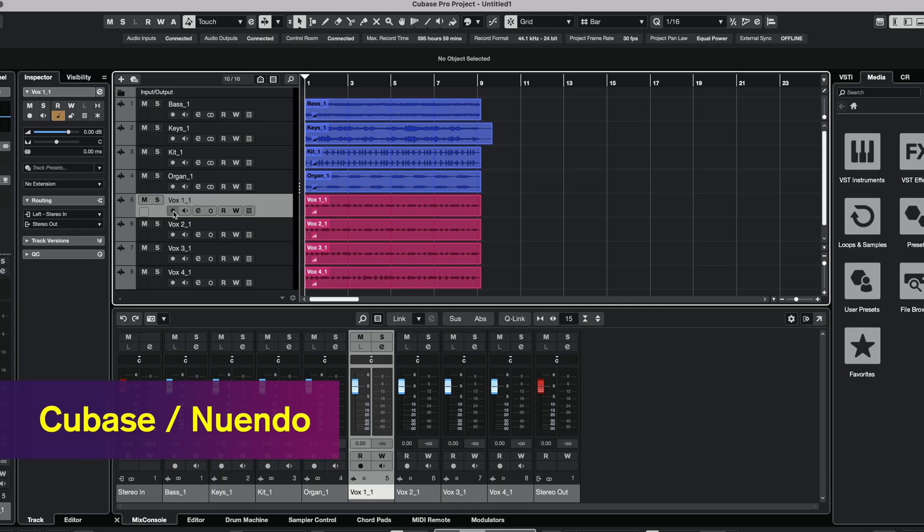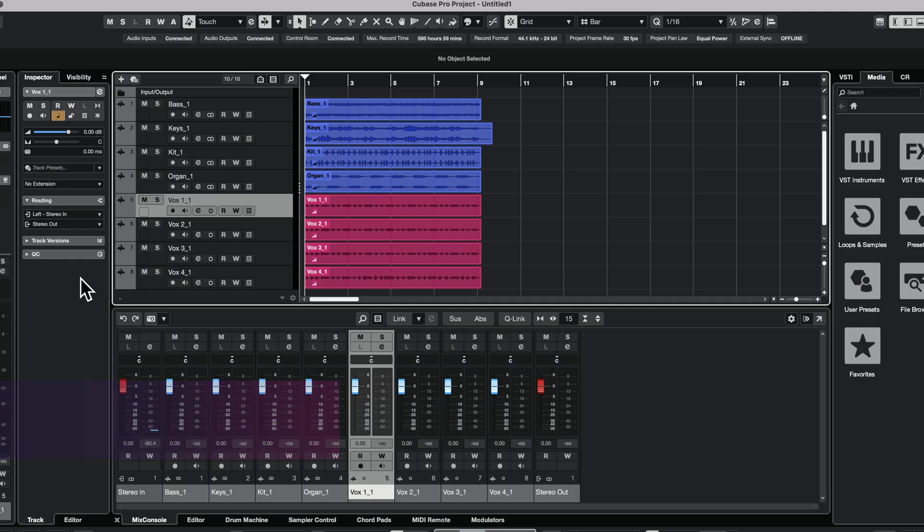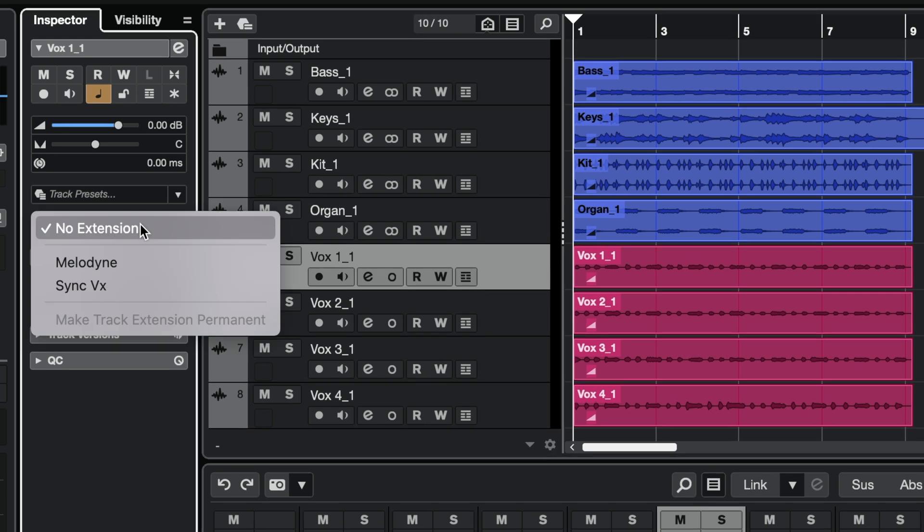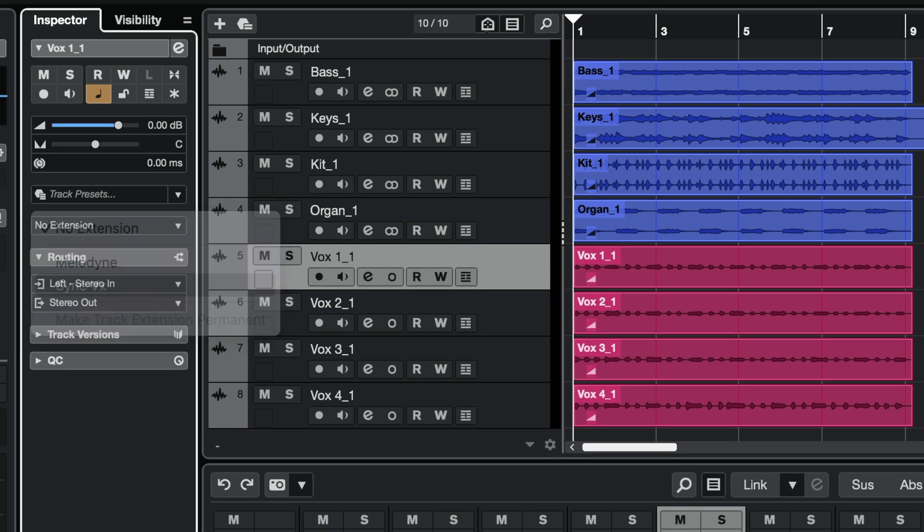In Cubase and Nuendo, to enable Syncvx across a track, simply load Syncvx from the extension menu in the track inspector.